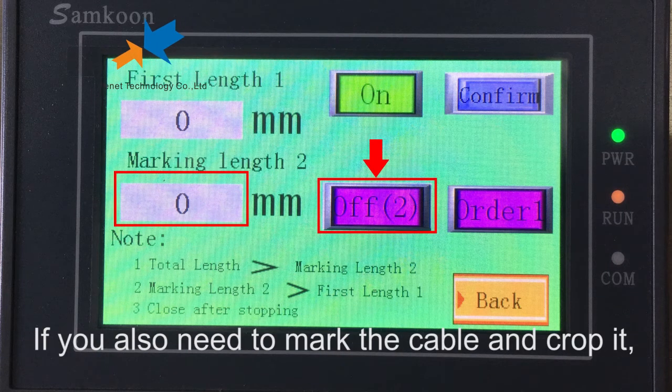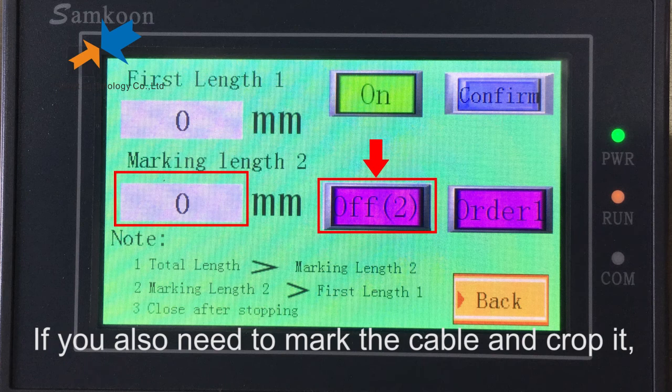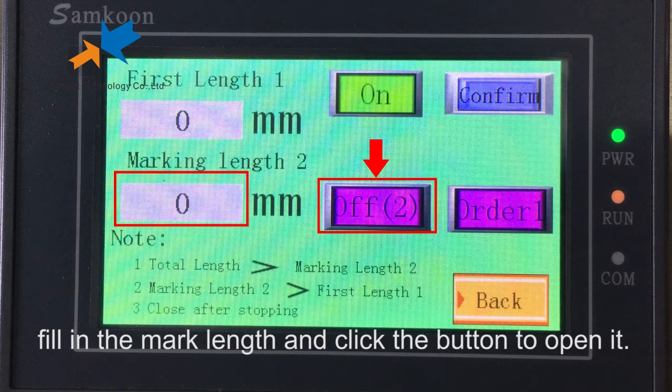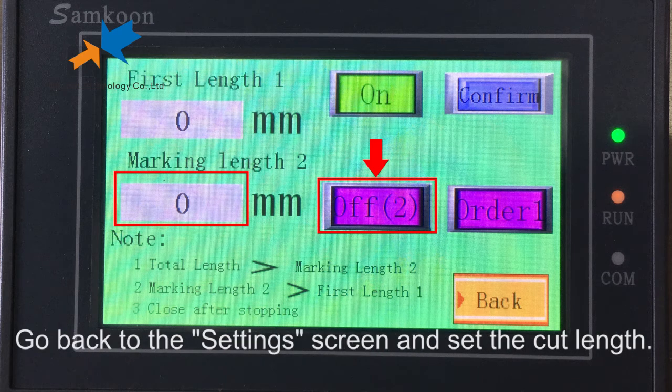If you also need to mark the cable and crop it, fill in the mark length. Then click the button to open it. Go back to the settings screen and set the cut length.